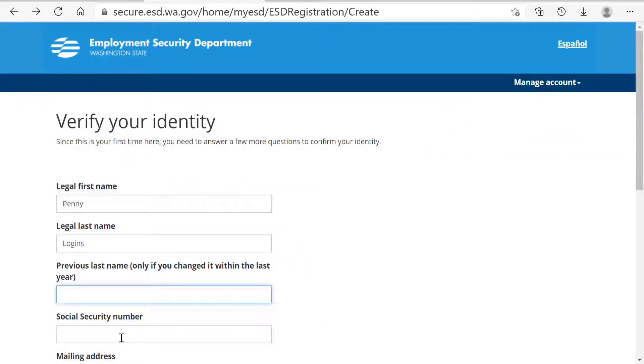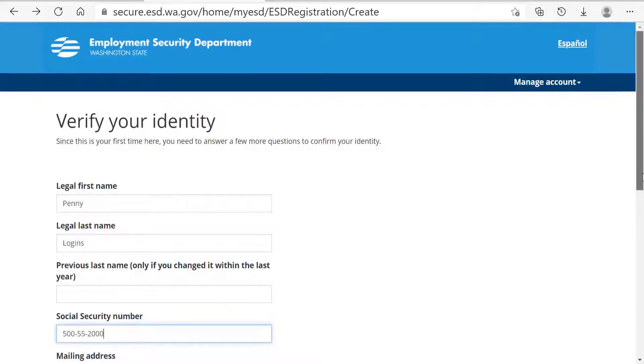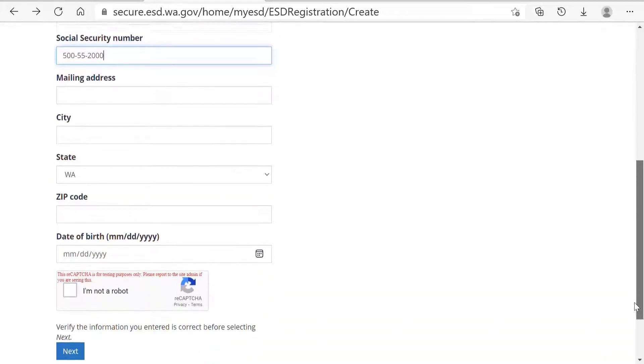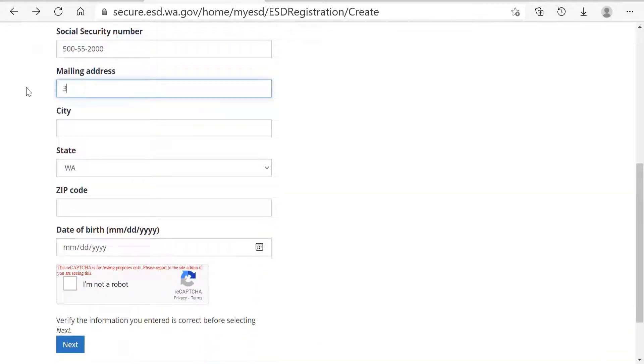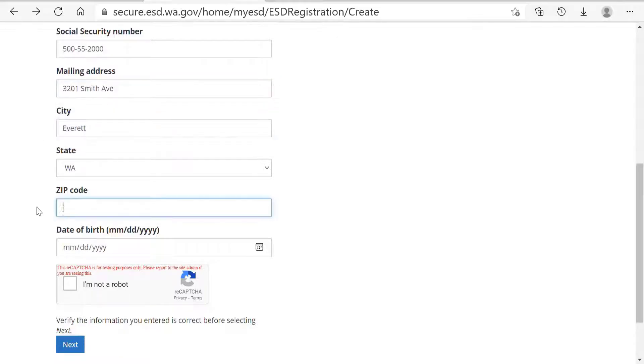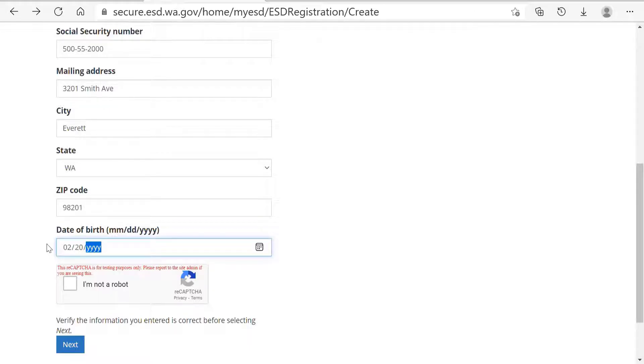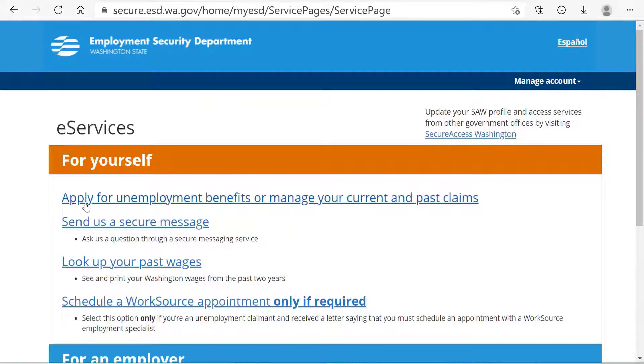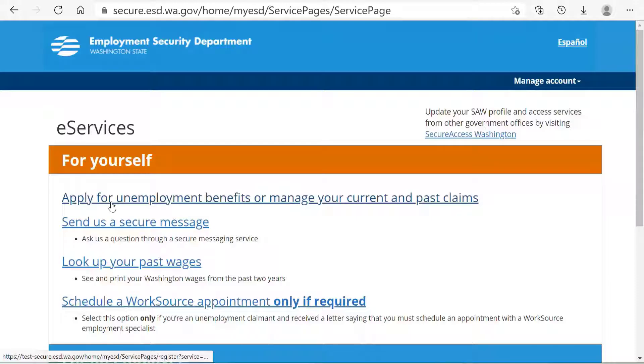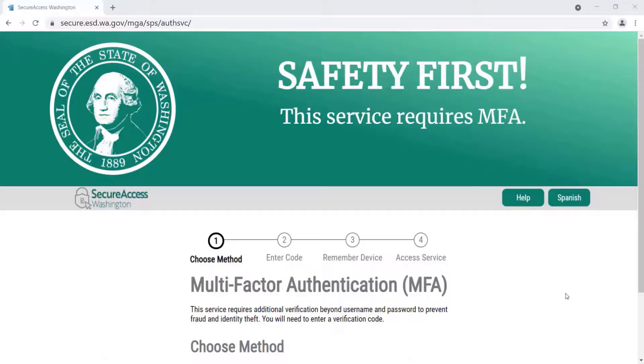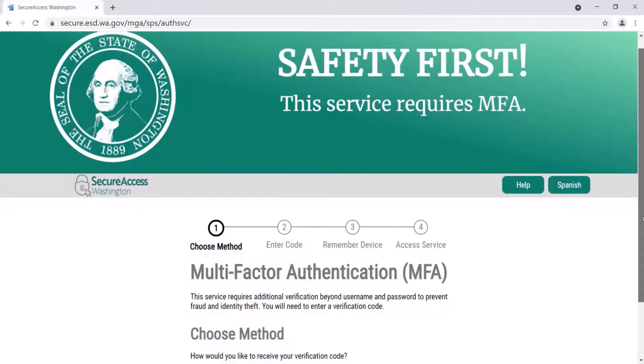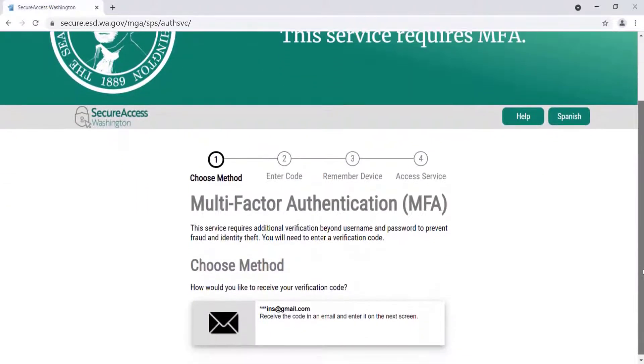Complete the Verify My Identity page and hit Next. This will bring you to a screen for eServices. Select Apply for Unemployment Benefits or Manage Your Current and Past Claims. You will then enter into the two-step verification process. Two-step verification is also known as Multi-Factor Authentication or MFA. Two-step verification adds another layer of security to protect your private information.